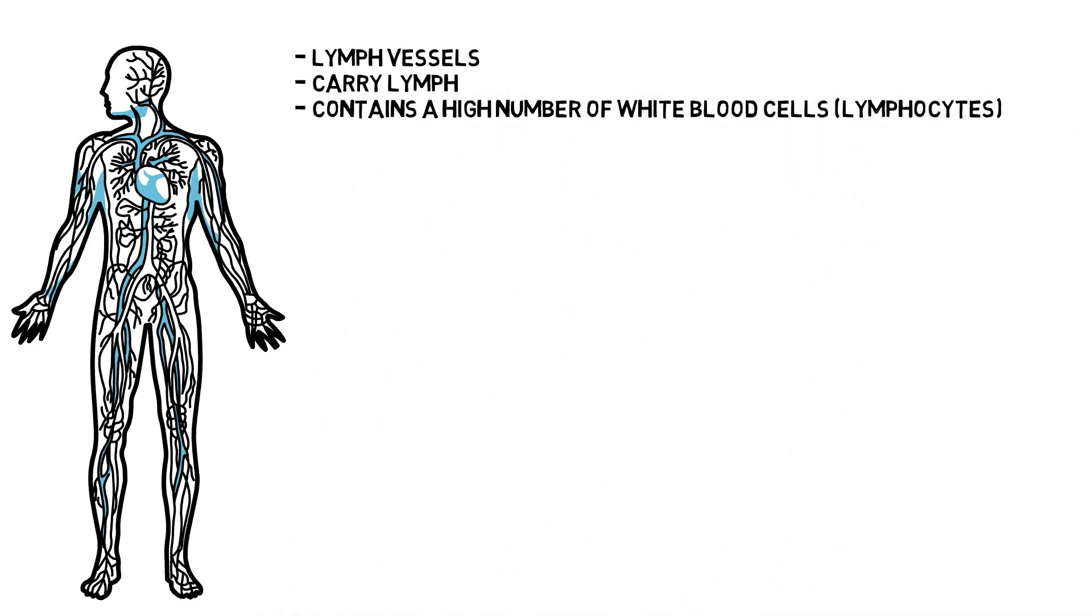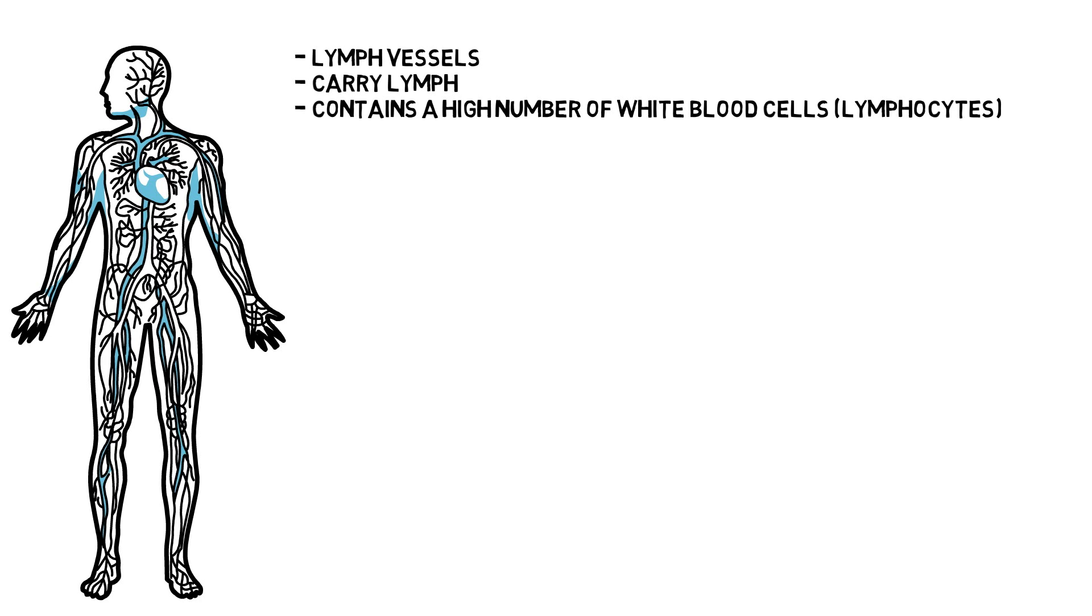The lymph vessels branch through all parts of the body like the arteries and veins that carry blood, but the lymphatic system tubes are much finer and carry a colorless liquid called lymph. The lymph contains a high number of white blood cells called lymphocytes. These cells fight infection and destroy damaged or abnormal cells.